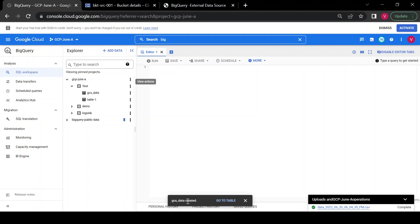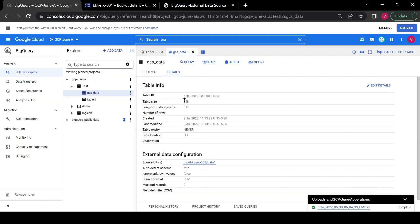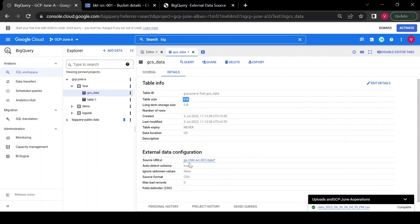You can see it did not create any job — it just created the table and gave the option to go to the table. We have the GCS table and if you look at the schema, the columns match the files in the GCS bucket. If you go to Details, you can see the table size is 0 bytes, because BigQuery does not contain the data — it only contains metadata such as the external table source URL, bad record count, and delimiter.